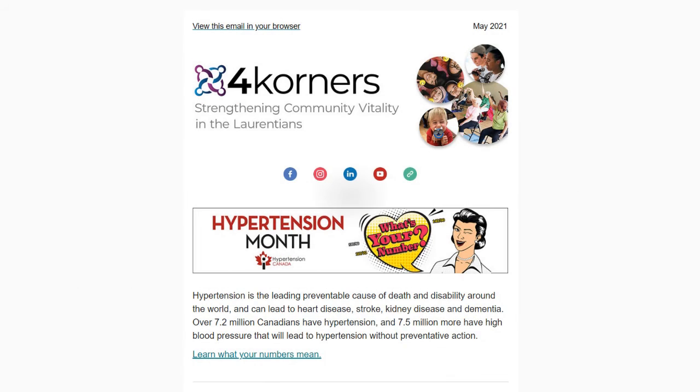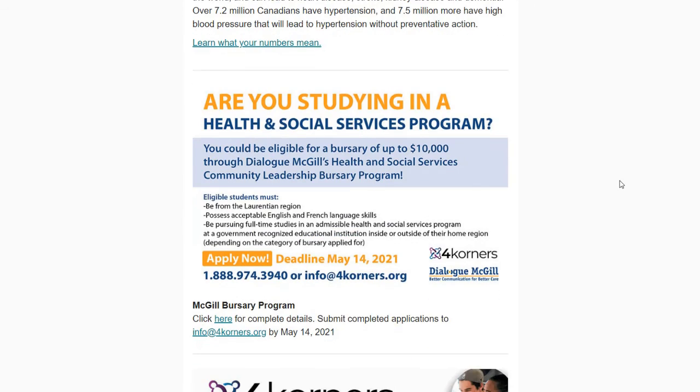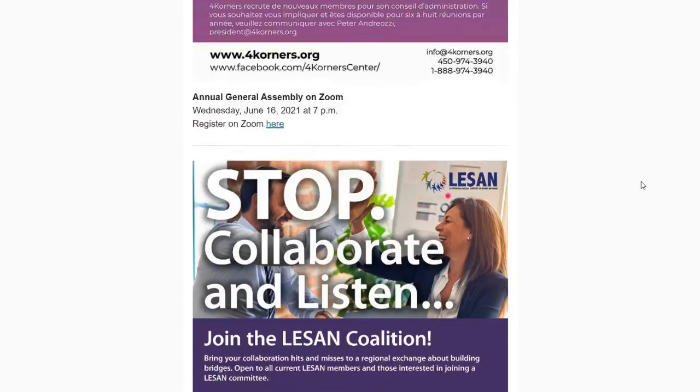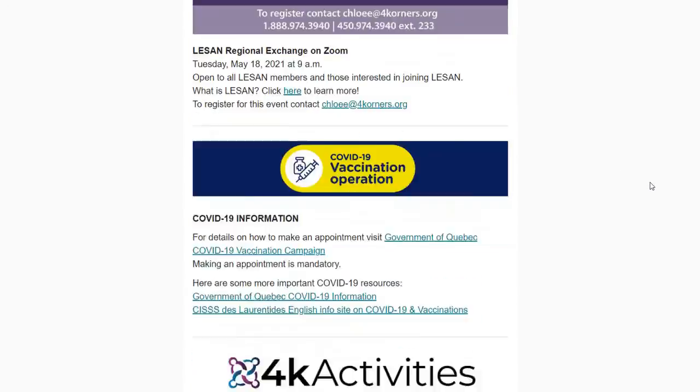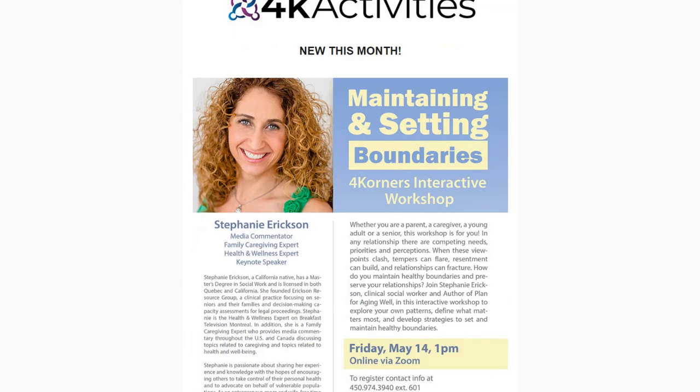Once you've registered, you will automatically begin receiving our monthly newsletter. This is a great way to check out what is taking place at Four Corners, such as any new activities that you may be interested in taking part of.